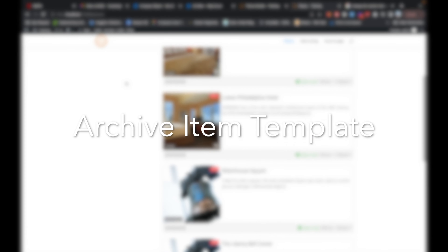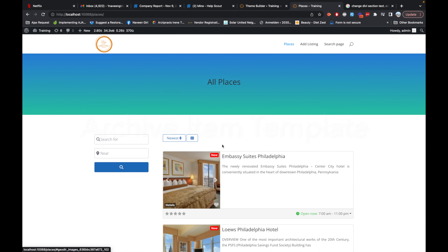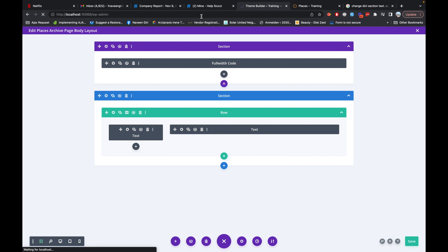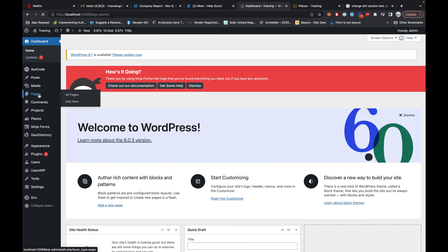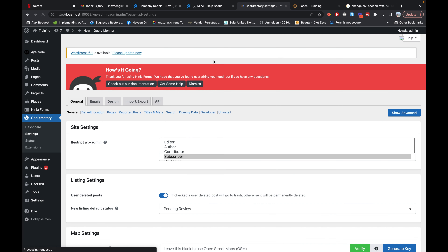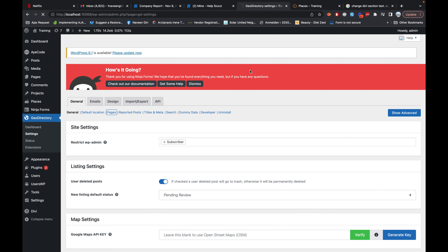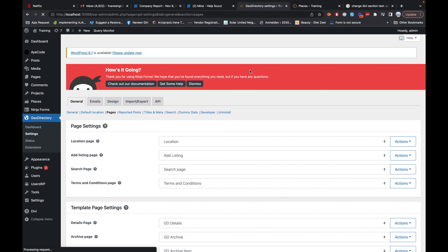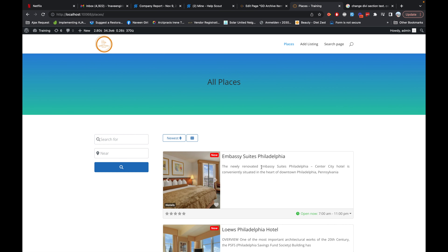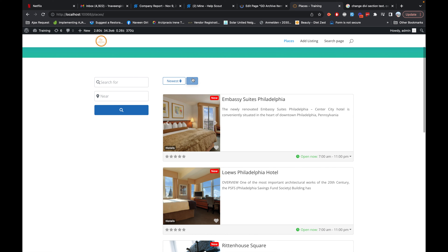You can make it even better as per your convenience. Let's now focus on the archive item part — those are the individual items you see in the middle section. For editing those, go to the back end, then the GeoDirectory tab settings, then Pages, and then GD Archive Item. We'll edit this page template here — this template is used on the archive page as an archive item.